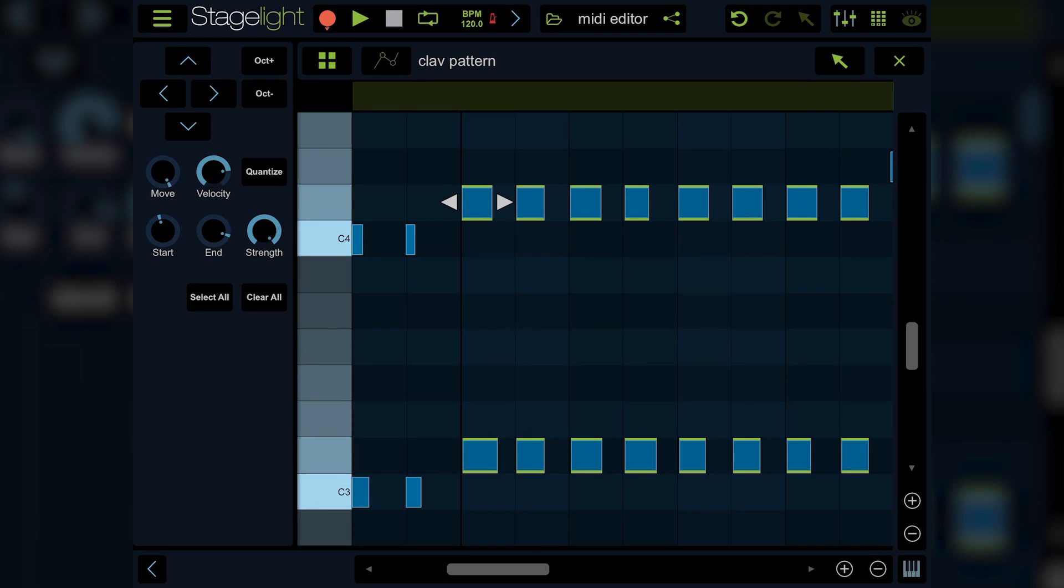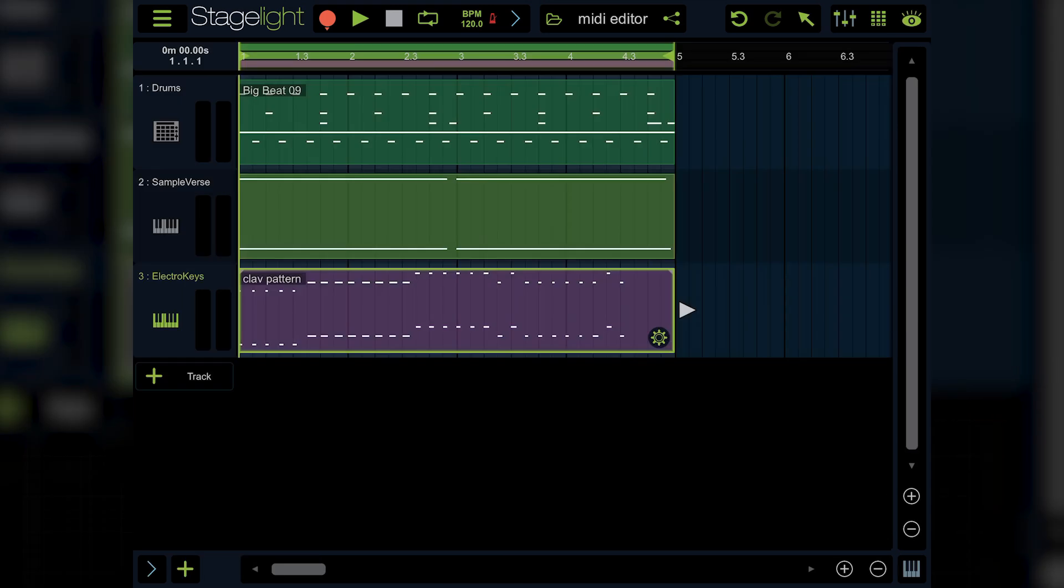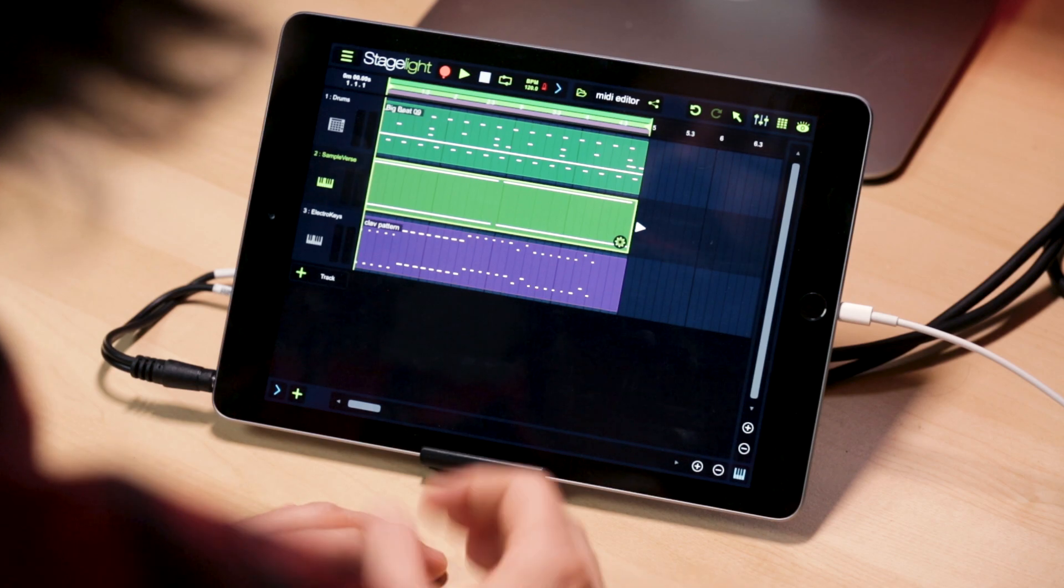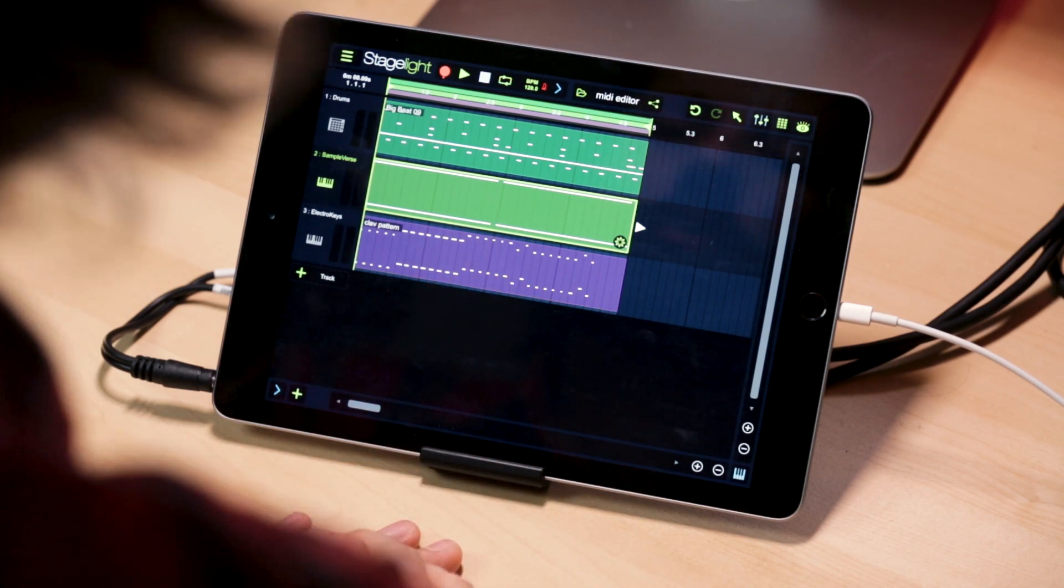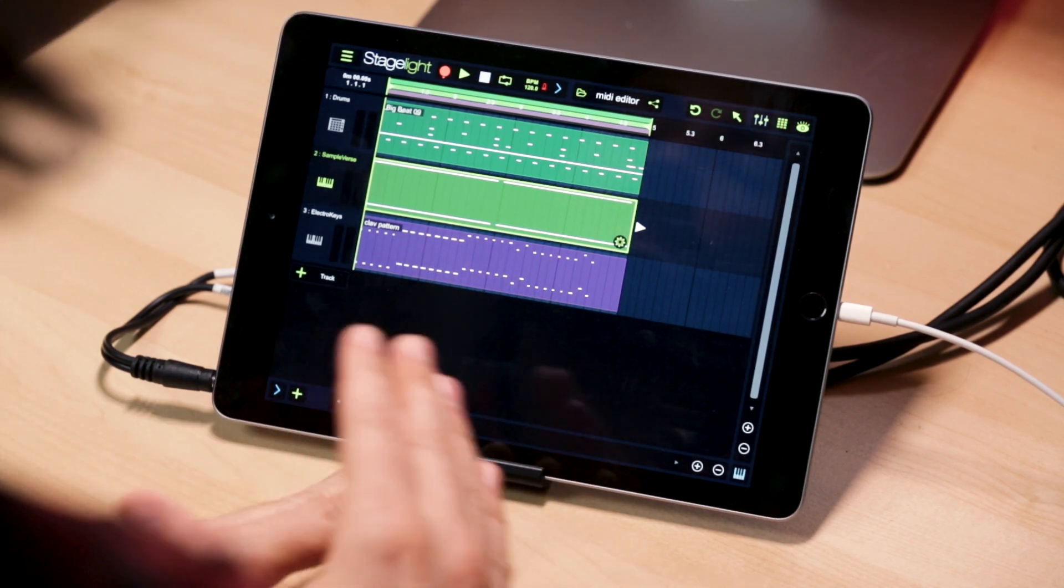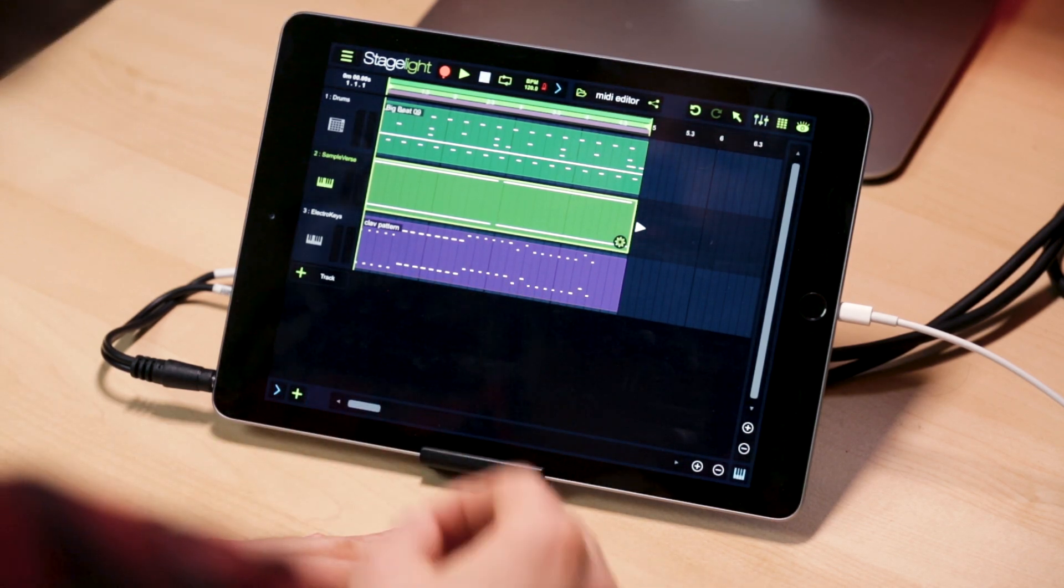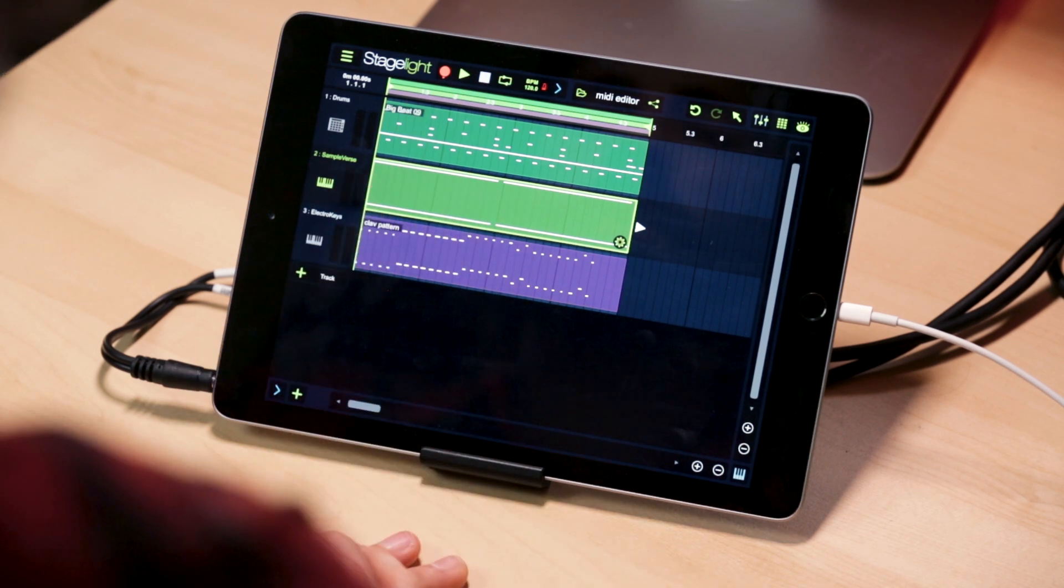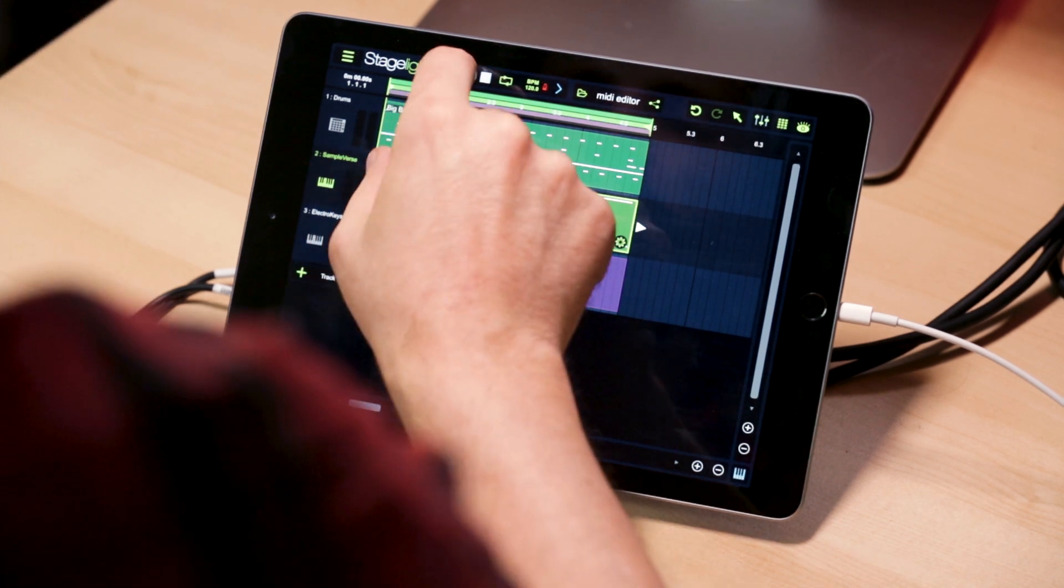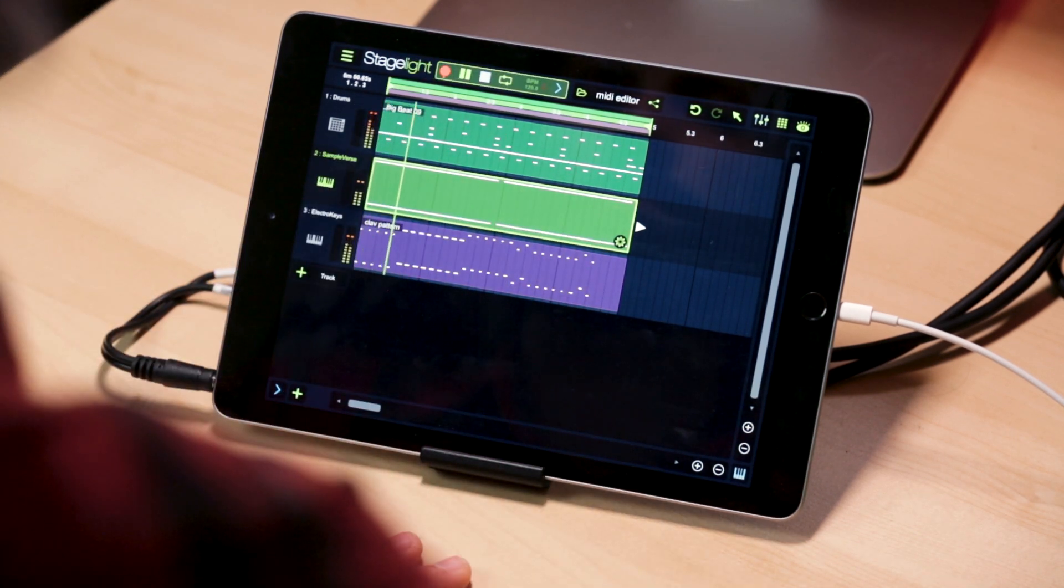The last thing in the MIDI editor you should learn about is working with MPE. Let's get into that. As you see here, I have Sampleverse, which is an MPE-based instrument and we've got a pattern already going. Let's take a listen to it.